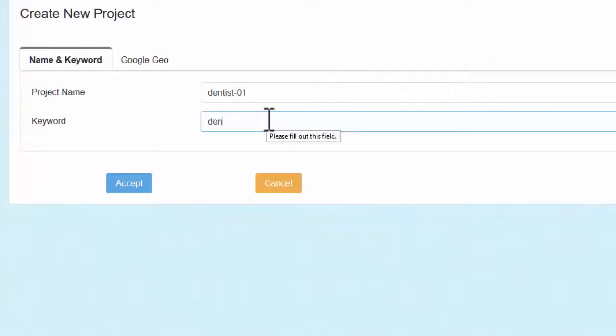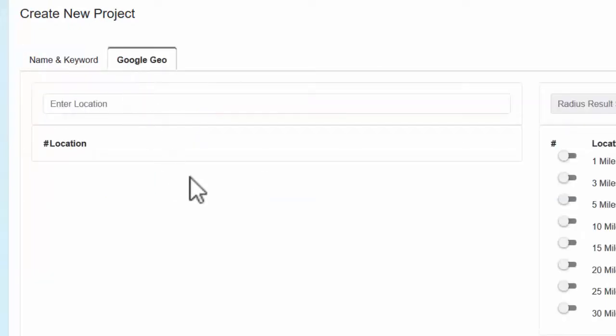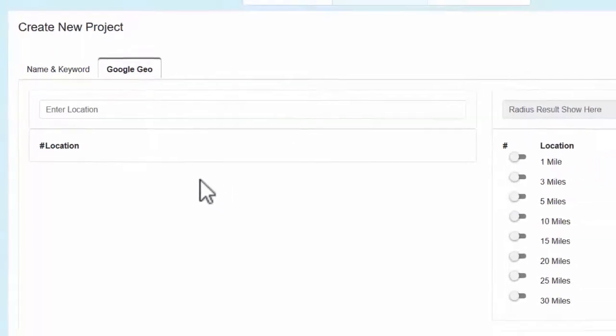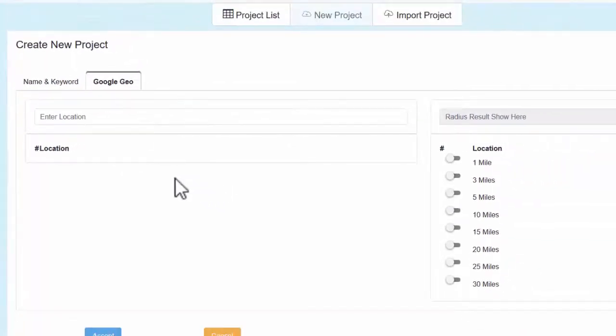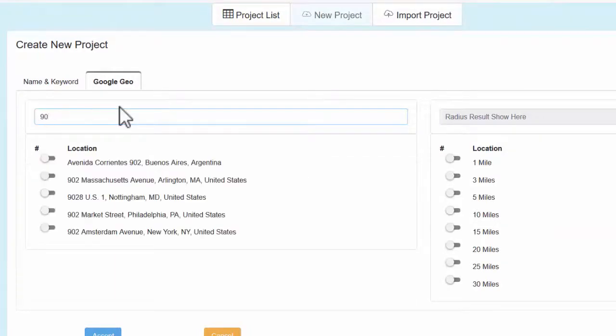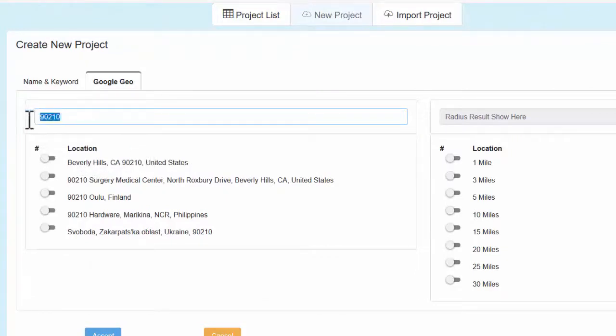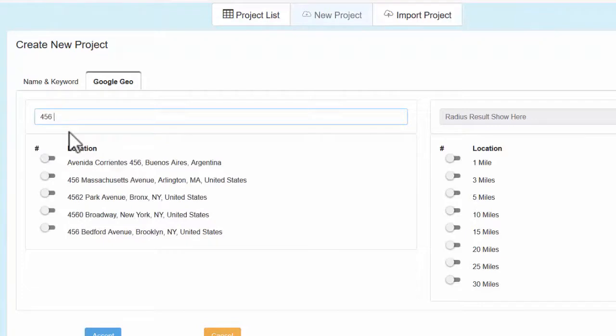The keyword I'm going to put in there is dentist, obviously, and that's under the name and keyword. Now I'm going to select the Google geo, so I'm going to select a location. This is going to be the central location, the center point of where I want to start my search. That can be anything from a postcode - 90210 is a Beverly Hills postcode - this can address, I can just start the number in wherever it is.